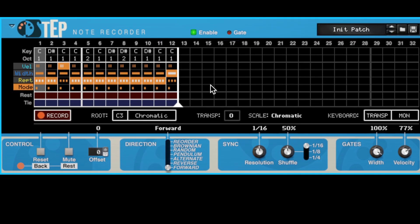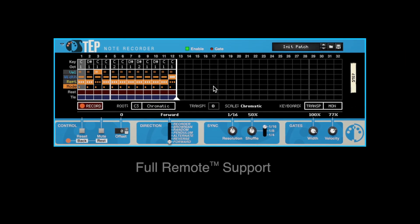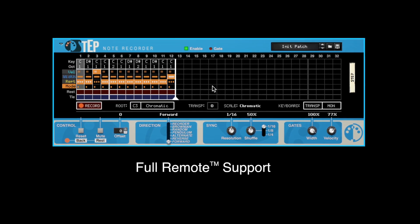All the new per-step properties can of course be accessed from your MIDI controller using the remote protocol.